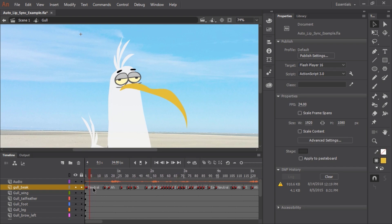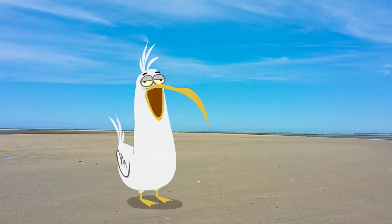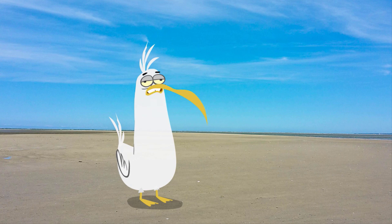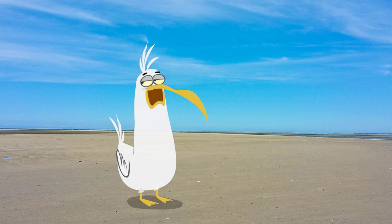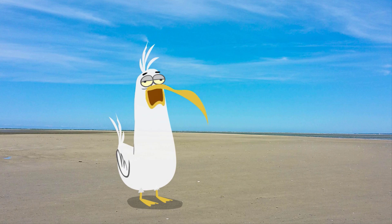Now Adobe Animate CC will do all of the work by auto lip syncing for us. You can see our mouth layer is filled with keyframes in their corresponding frame labels. And if we just press play — 'Man, this has got to be the cleanest beach I've ever seen. Not a single piece of trash. I'm starving. Hey kid, would you drop some trash on the beach for me please. Anything, preferably something I can eat. Maybe a french fry.'